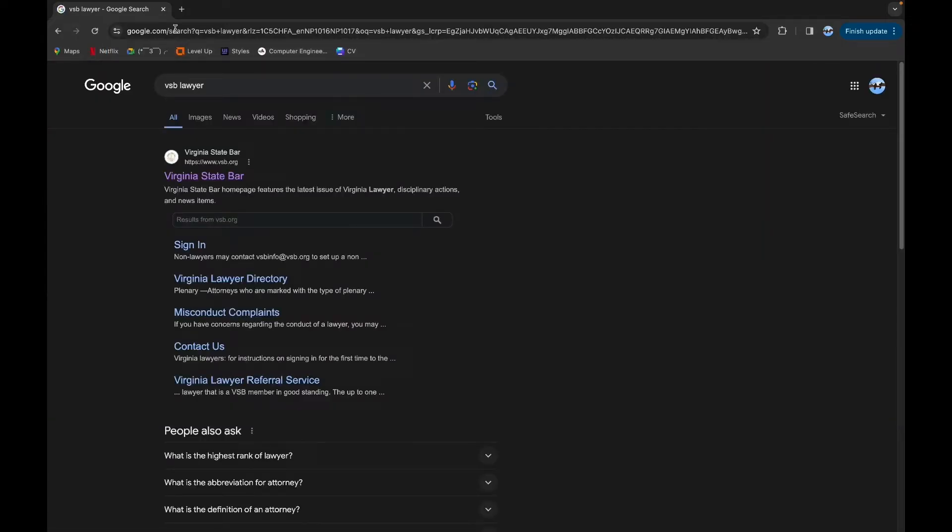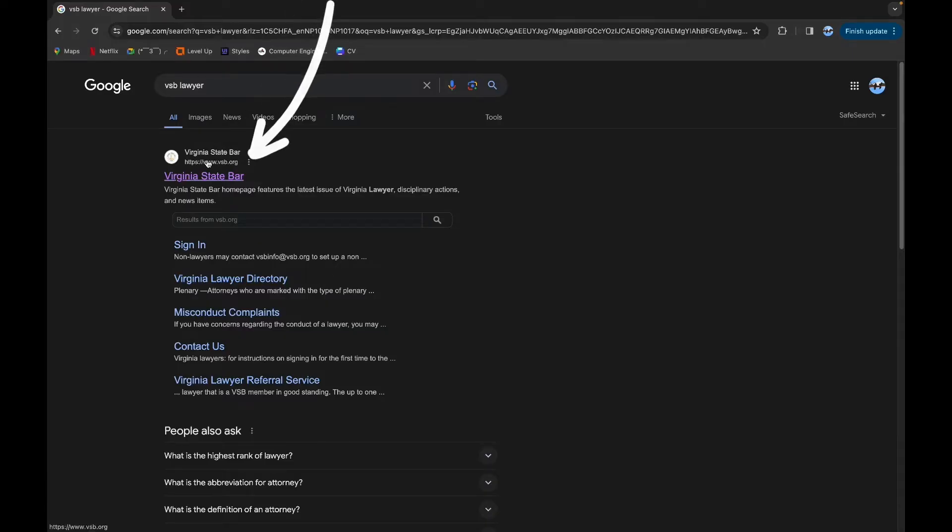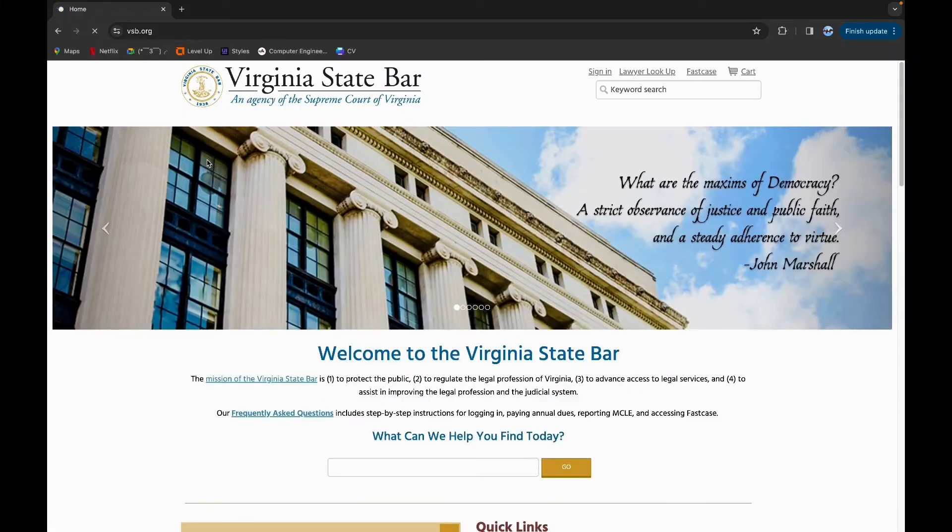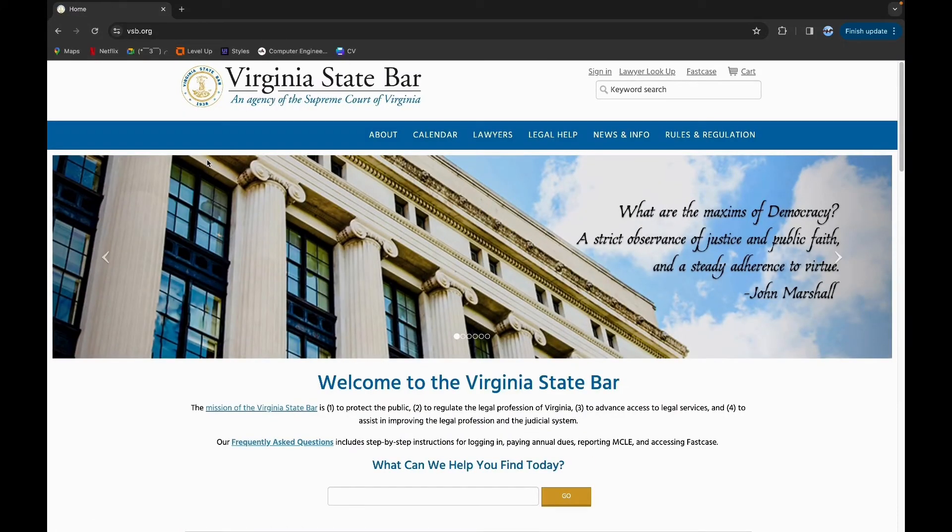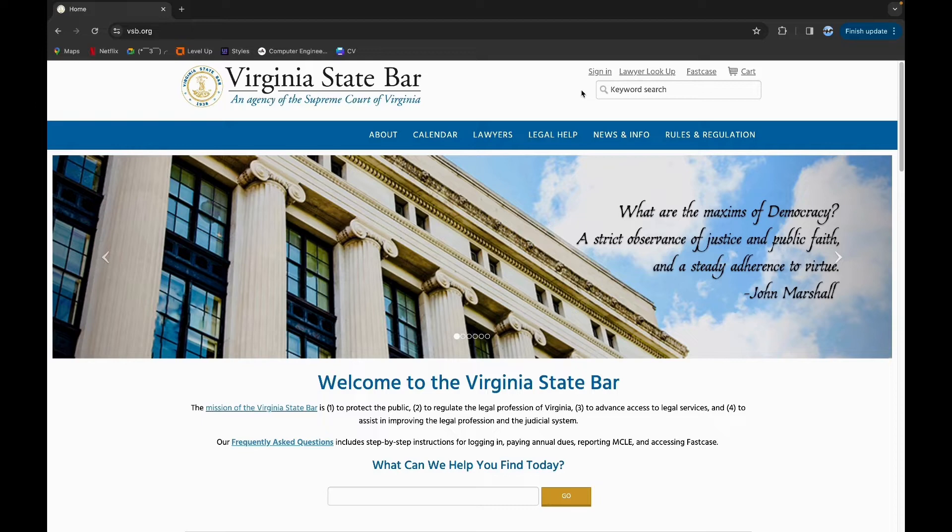VSP stands for Virginia Statewide, so click on the link which is Virginia Statewide. This is the home page for VSP Lawyer. Now on the top you can see the sign in option. Click on it.